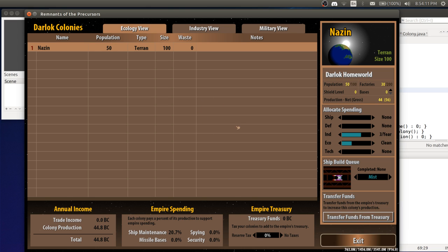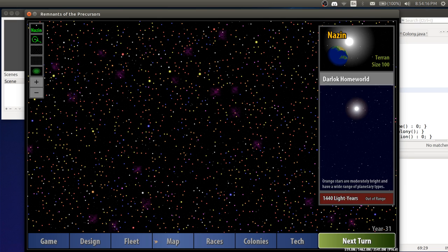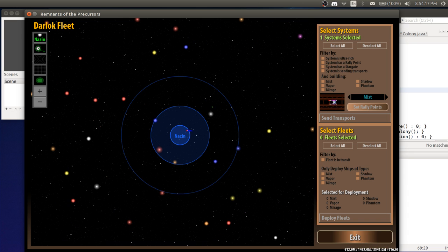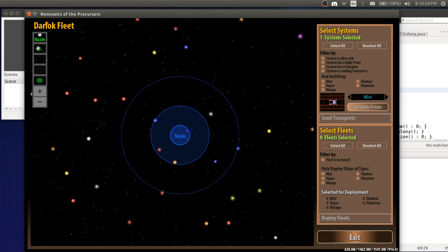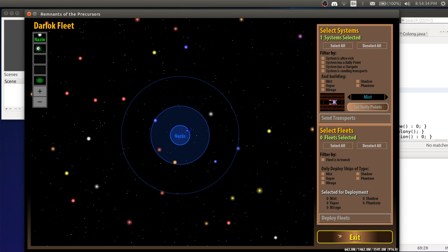Just real quick, here's the new colony screen that's been done. The new fleet UI, which is in work, where you can do mass changes of ship construction or rally points or transports or deploying fleets. This will be demonstrated in the video when I have the developer build.